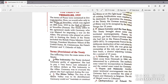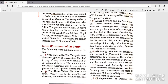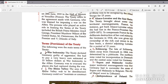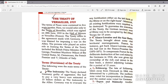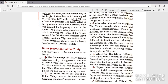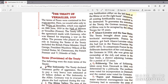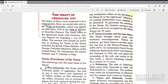The first term was war indemnity. The treaty declared Germany guilty of aggression. She had to pay a very heavy sum estimated at 33 billion dollars as war indemnity to the Allies. Germany was to evacuate places she had captured during the war. The Rhine Valley area was to be demilitarized — Germany could not construct any fortification on either the left or right bank of the Rhine, and all existing fortifications were required to be destroyed.